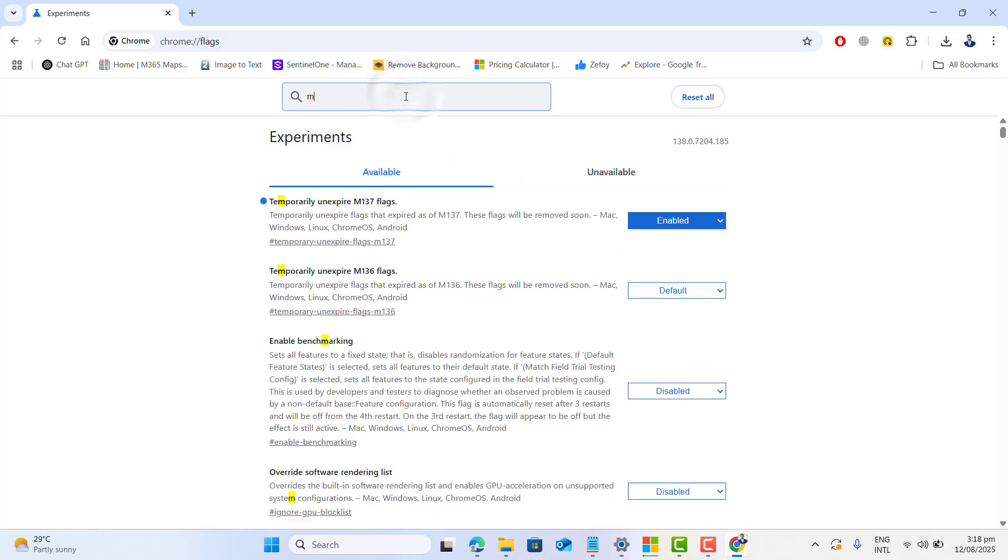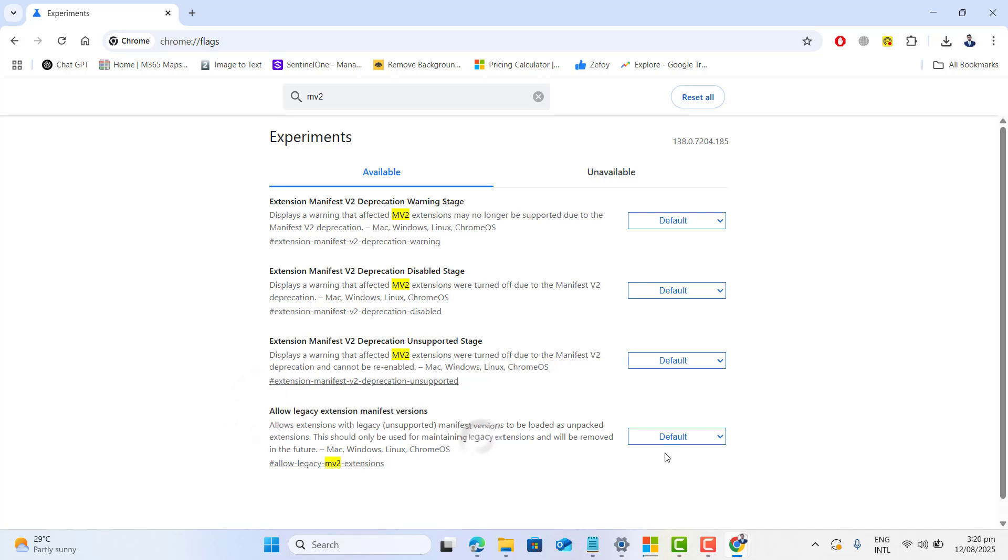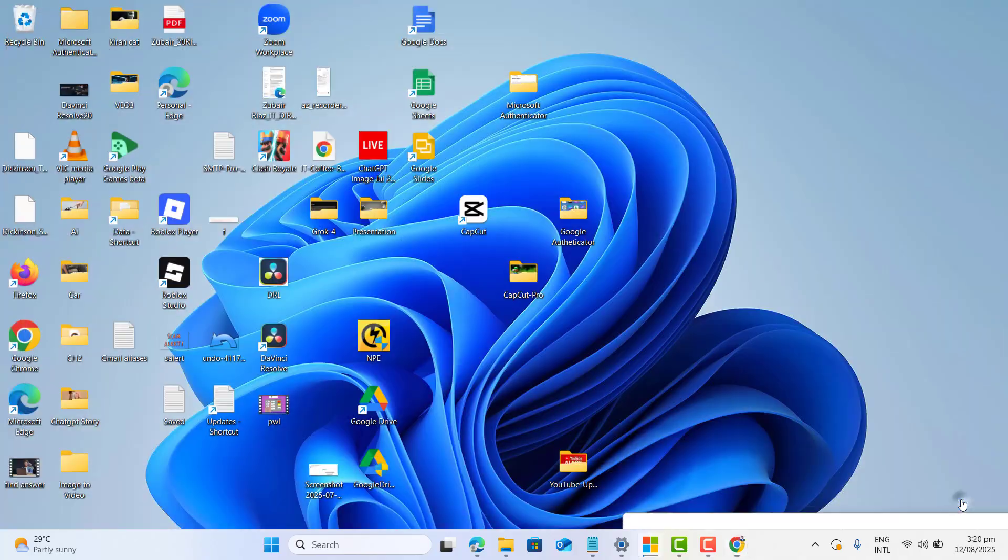Now in the next quick step, just go ahead and search for MV2. In allow legacy extension manifest version, go ahead and enable this as well and relaunch your Chrome browser.